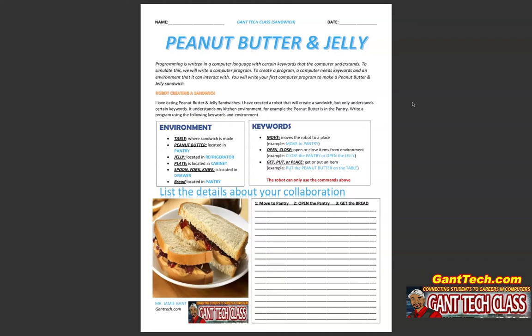You will write your first computer program to make a peanut butter and jelly sandwich or a meat sandwich. I love eating peanut butter and jelly sandwiches. I have created a robot that will create a sandwich, but it only understands certain keywords. It understands my kitchen environment — for example, the peanut butter is in the pantry.